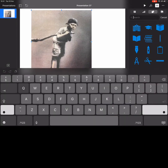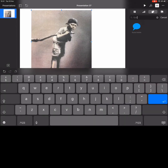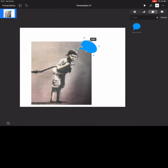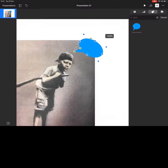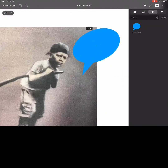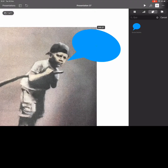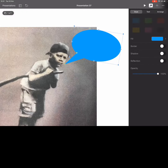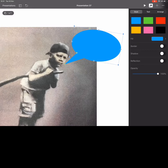Reduce the size of it so you've got enough room to put in your quote bubble, which you can search for in the shapes section at the top. Then resize the quote bubble so the start of it is in the right place to suggest the character is speaking.